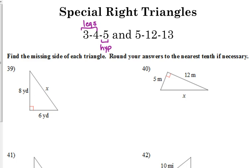Same thing with 5, 12, and 13. Here, 5 and 12 are the legs, and 13 is the hypotenuse. So if you see legs of 5 and 12, you don't have to do the Pythagorean theorem — you automatically know that the hypotenuse is 13.